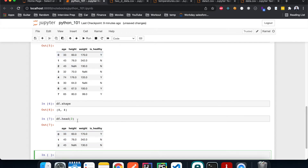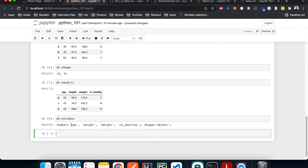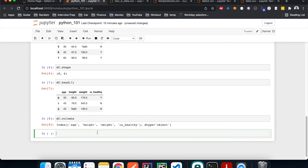Another thing we can do is look at what our columns or headers are. That gives us an object, but if you want to make it a list, all you need to do is wrap it with list().